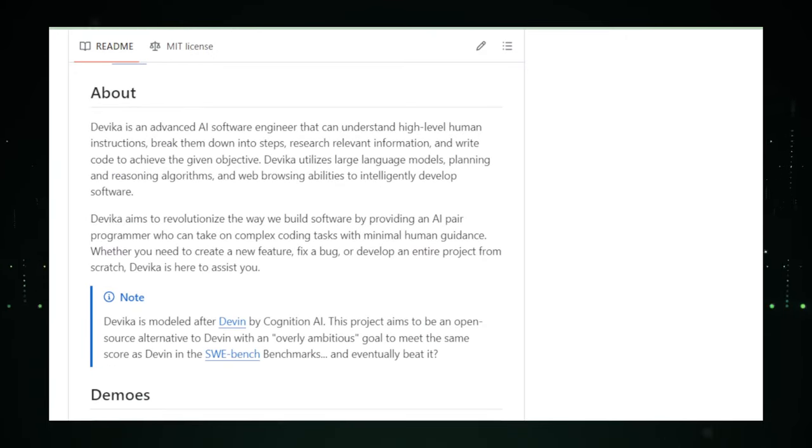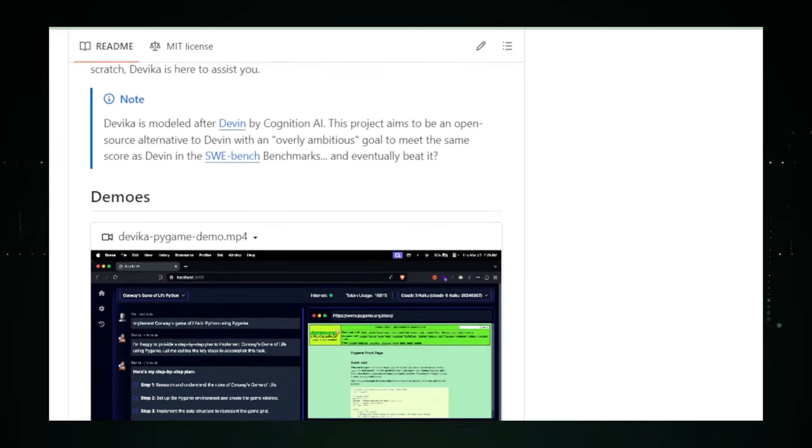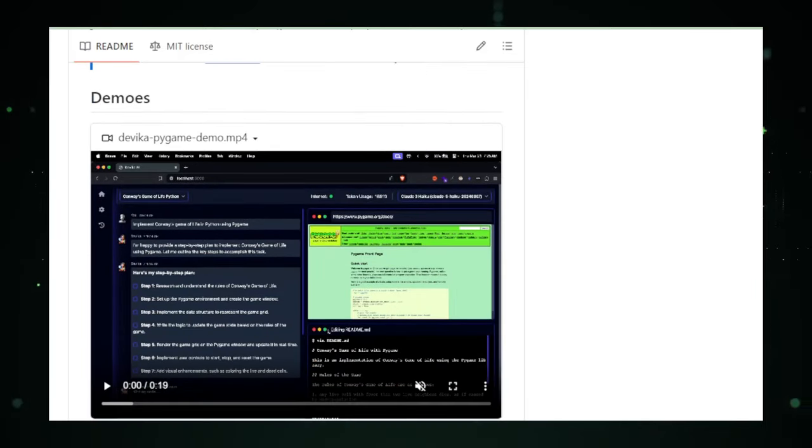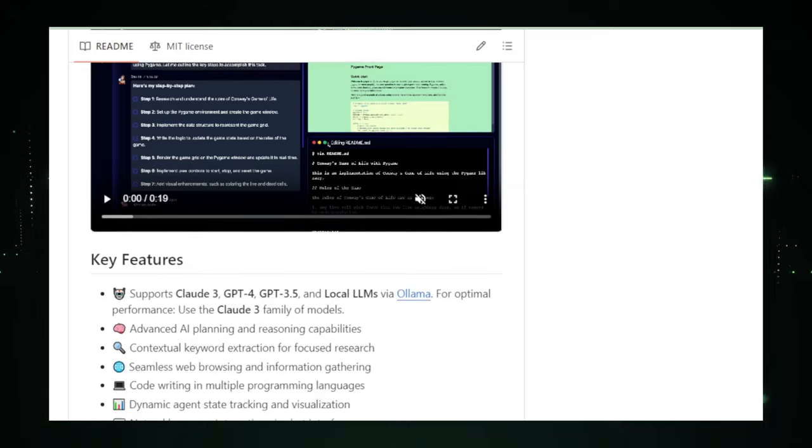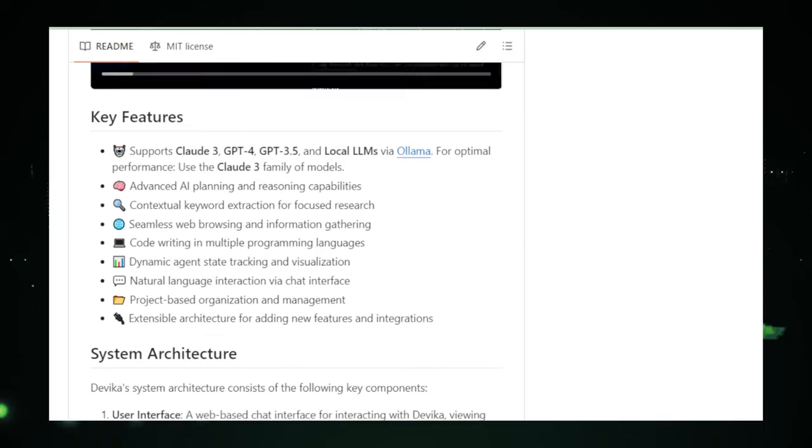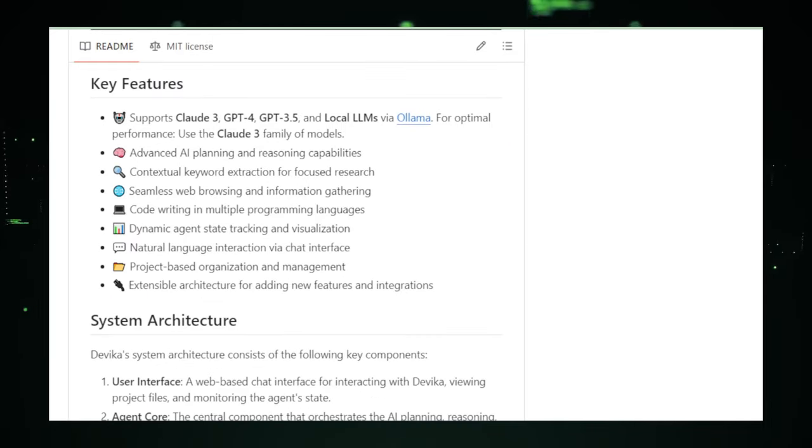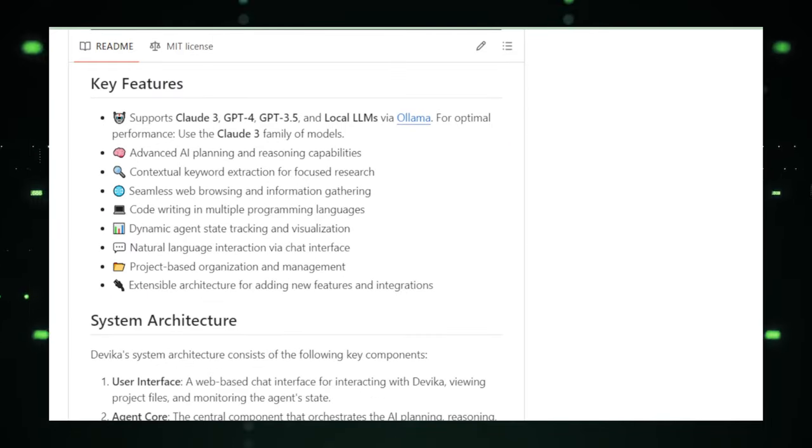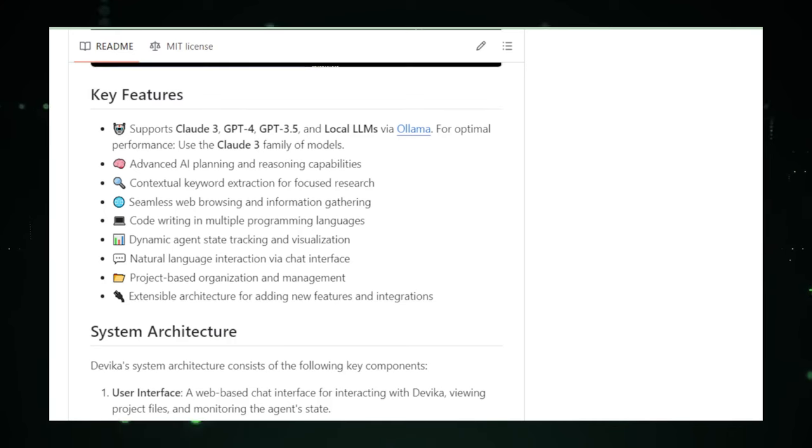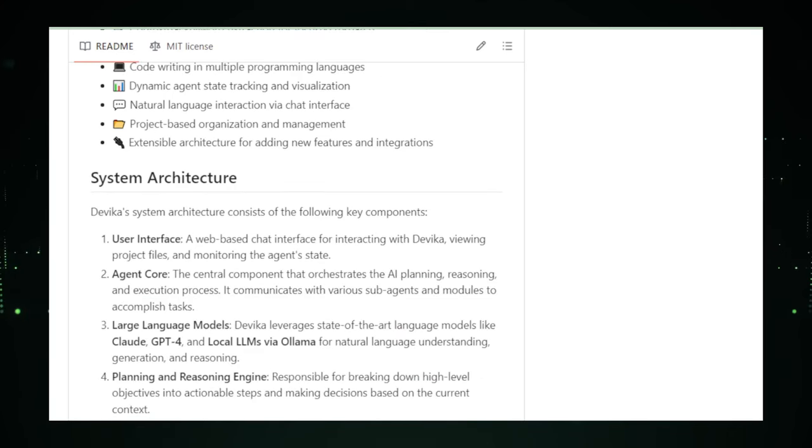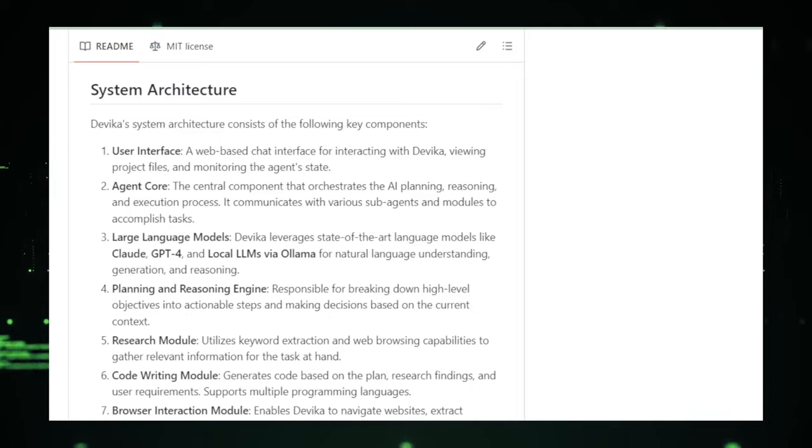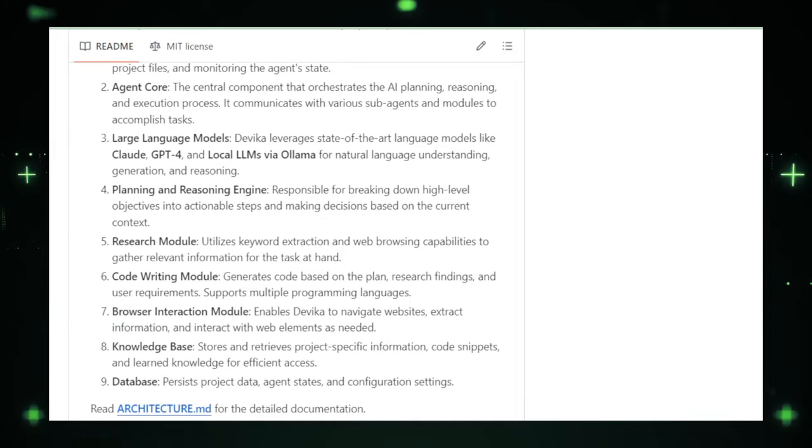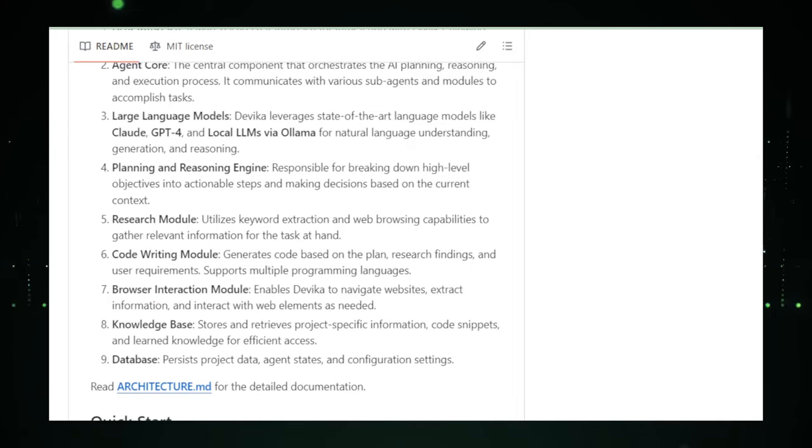The true beauty of Devika lies in its simplicity and depth. You don't need to be a coding wizard to work with it. Whether you're building a complex application or just starting out with a side project, Devika adapts to your needs, offering guidance and support every step of the way. It's like having a mentor who's always there to push your boundaries and expand your capabilities.